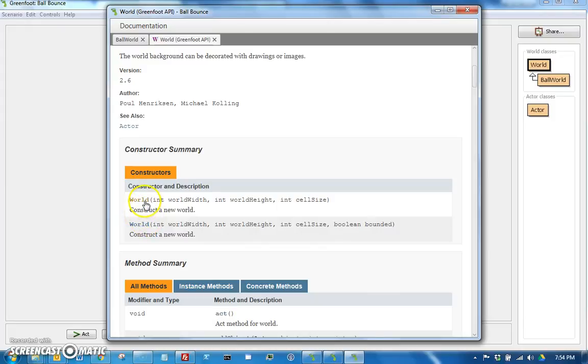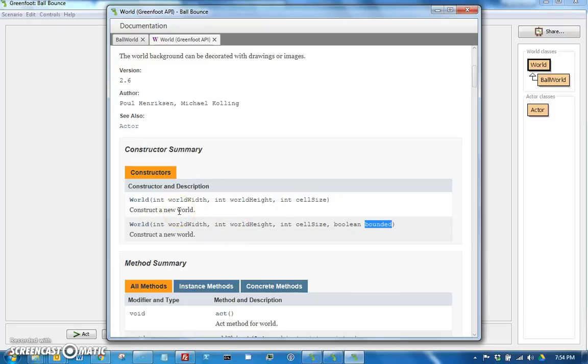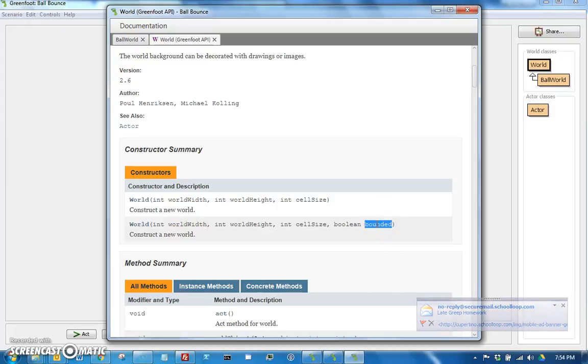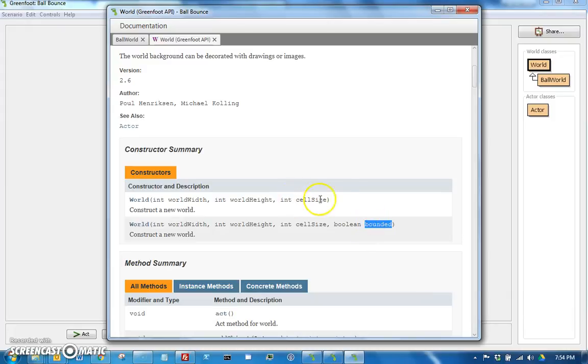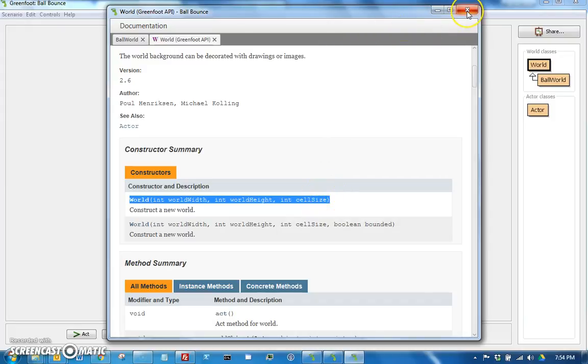The difference is that the Boolean determines whether the world is bounded or unbounded. If it's false, it's unbounded, which means actors can travel past the edges. If it's not, if it is bounded, so if this were true, or if you use this constructor, by default it's bounded, which means actors cannot go past the edge.